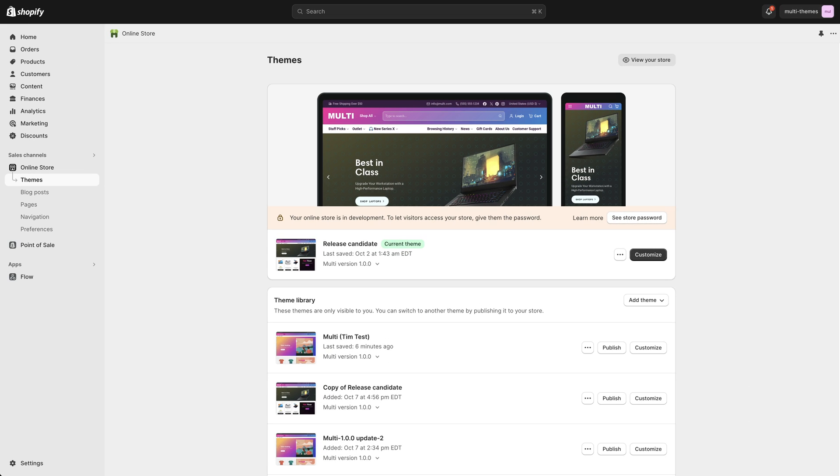Hello, this is Tim from milehighthemes.com. We're the creators of the multi-theme, and in this video we are going to go through some of the product page options and settings so you can set up your product pages.